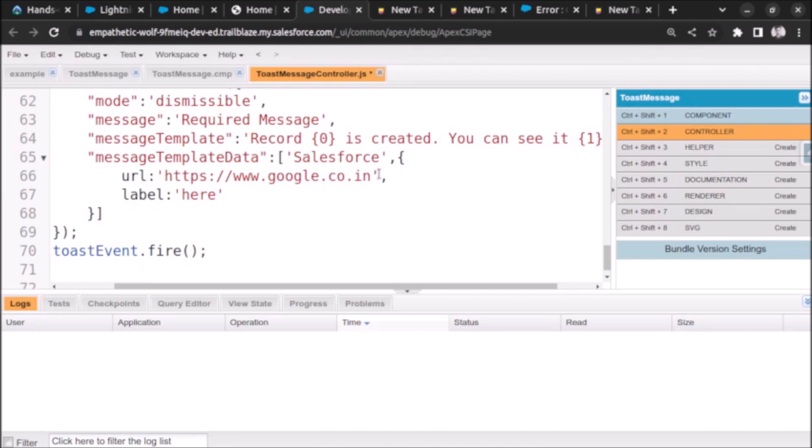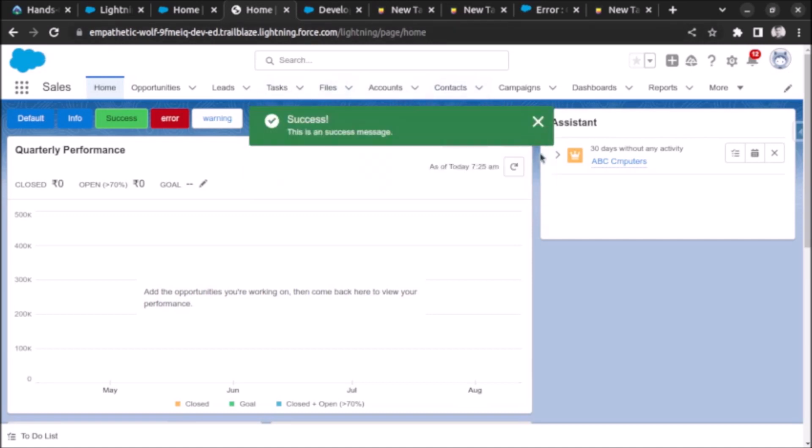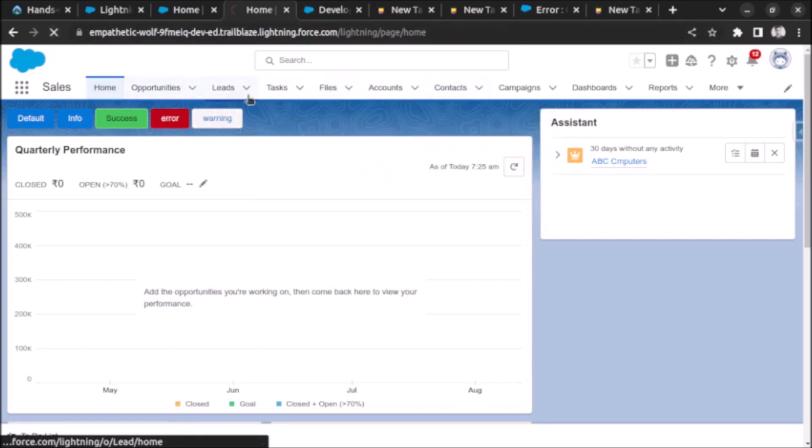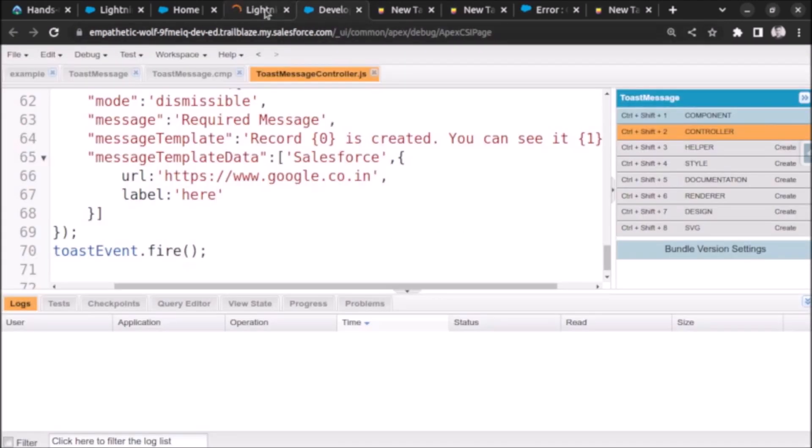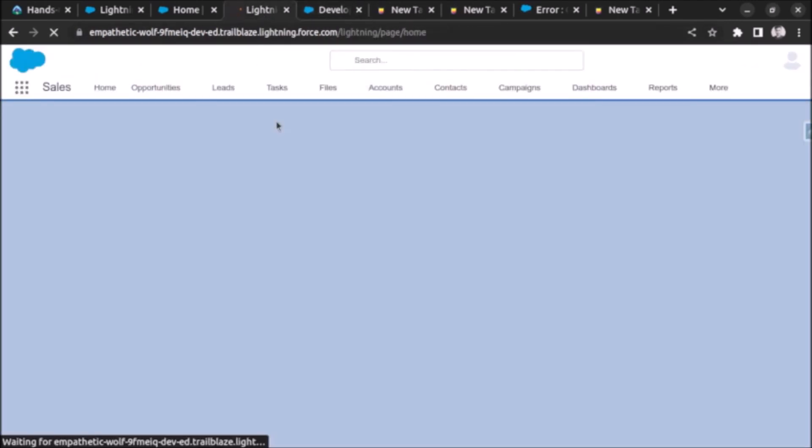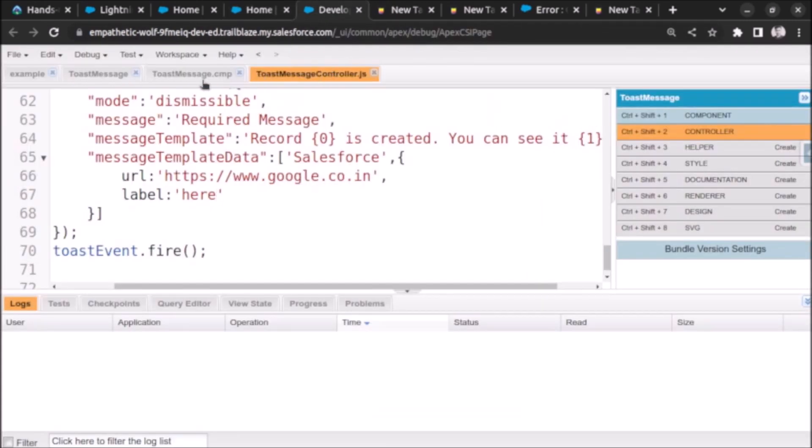Let's save it and refresh the page. And if you will get any error we will bifurcate it. Let's refresh. I hope we will see the button.